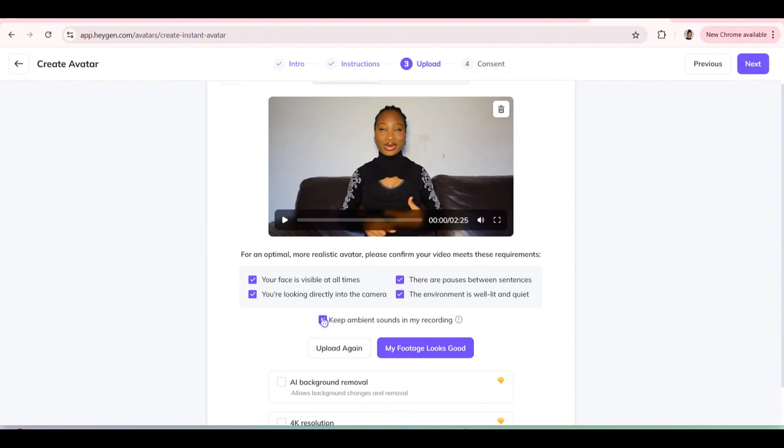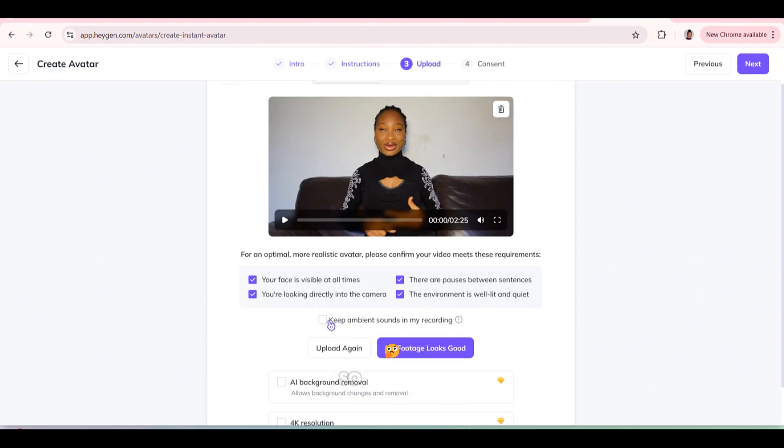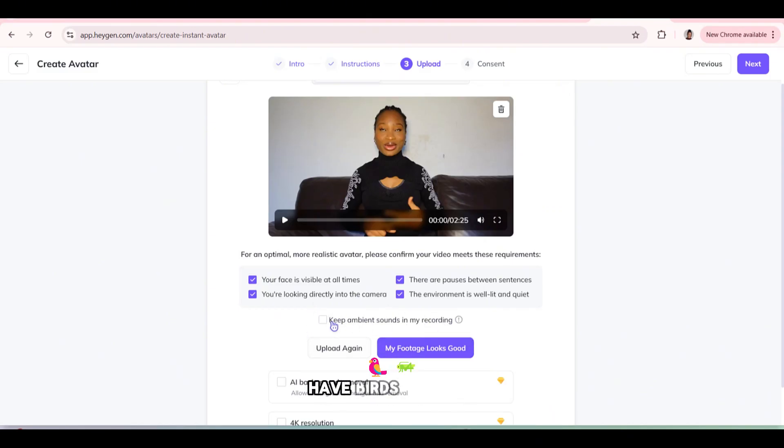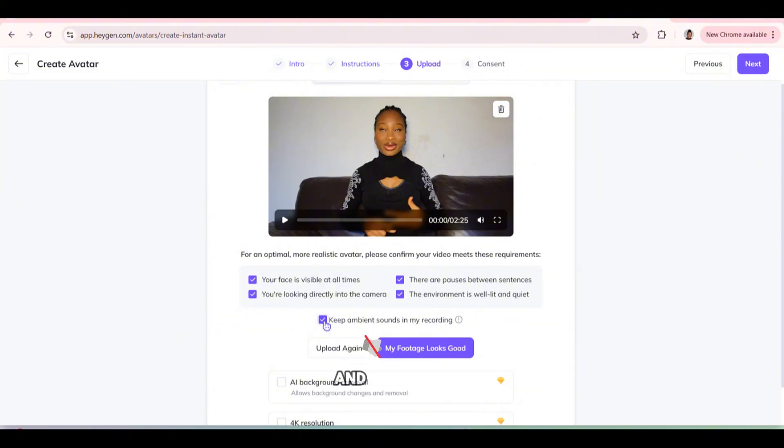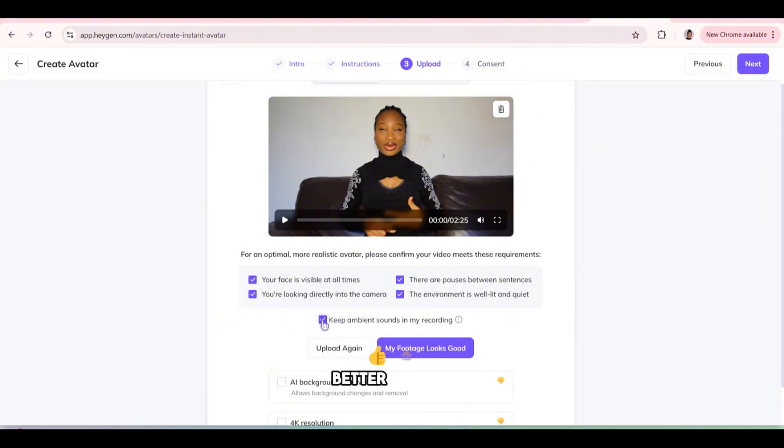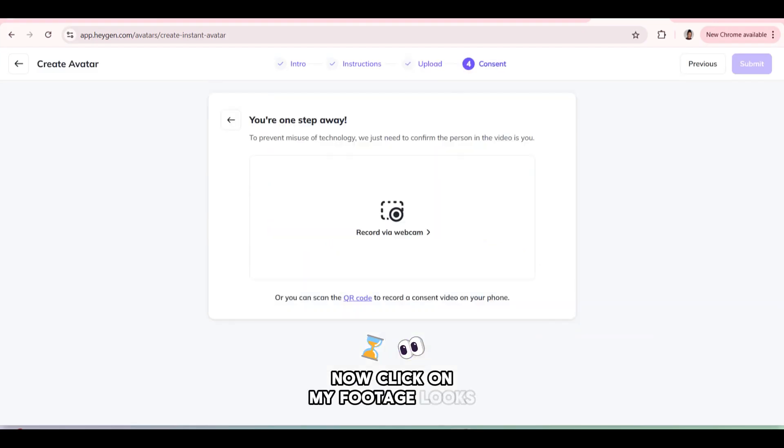And I don't think this is necessary because I don't have any sound in the background. So if you're outside and you have birds cheeping or you want the city sound, then you can keep the ambient. But if you're making talking head videos and you need silence and no music, better to not keep the ambient sound. Now click on my footage looks good.